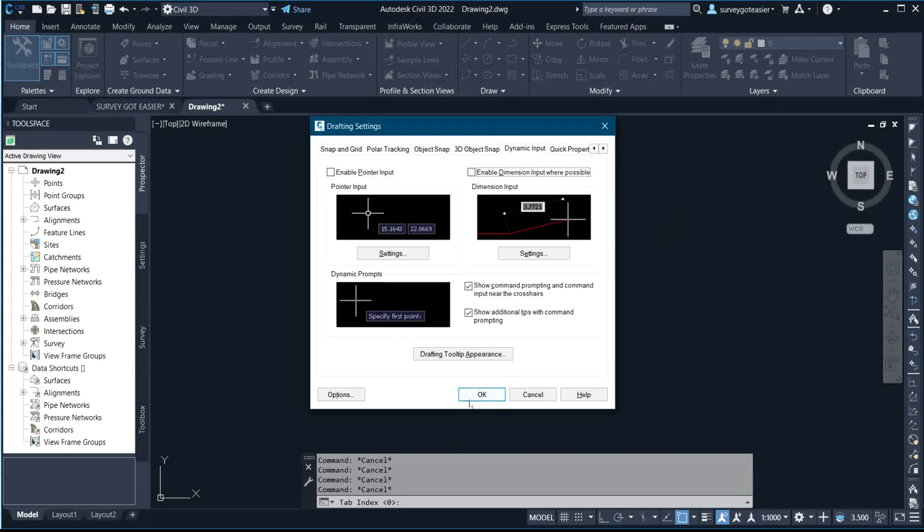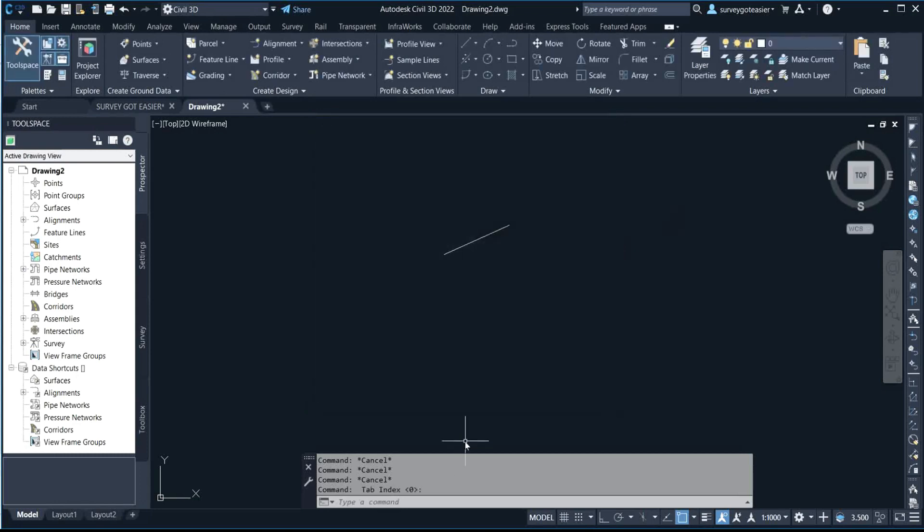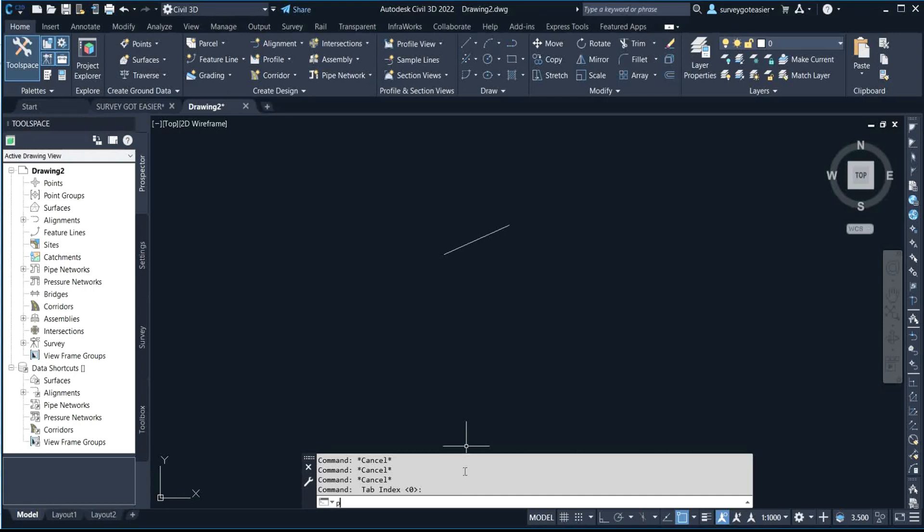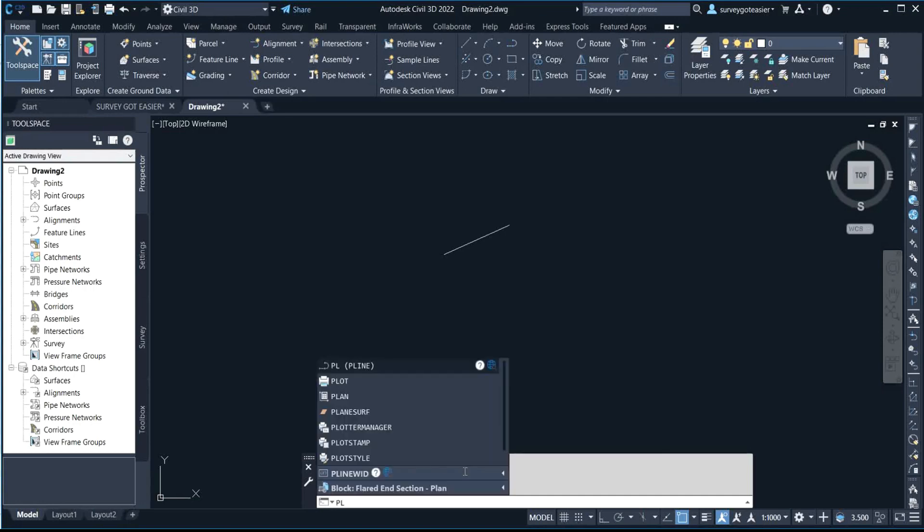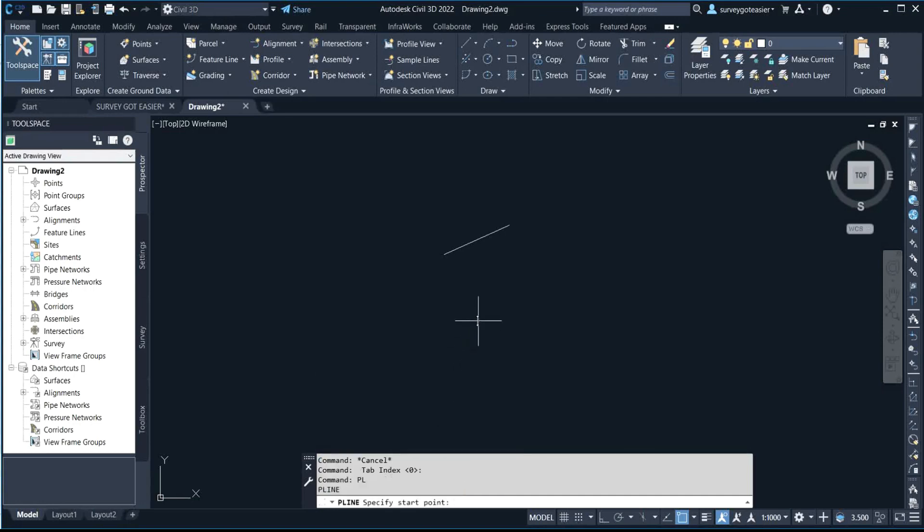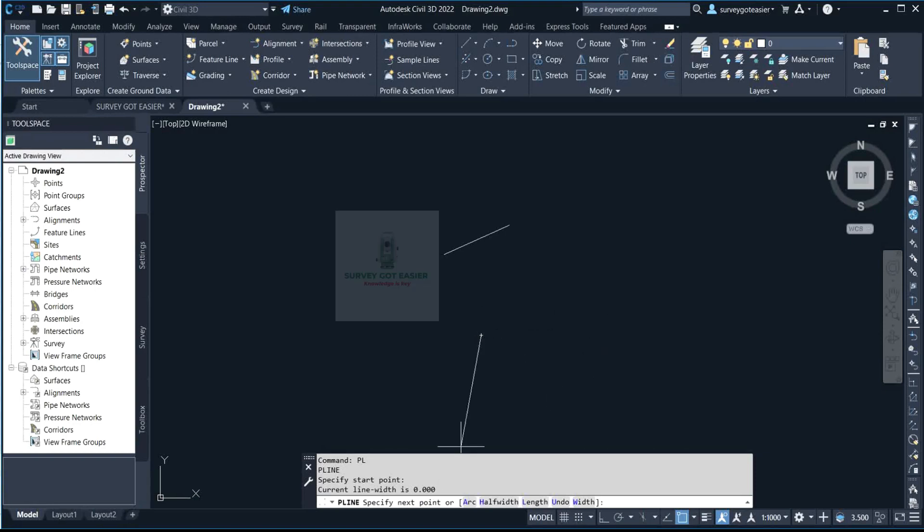So now let's check it back if it's still going to be there. By the time I'll be specifying my first point, which is PL, enter. Now you can see the console here. I select the first point. You can see it's requesting me to include the next values.